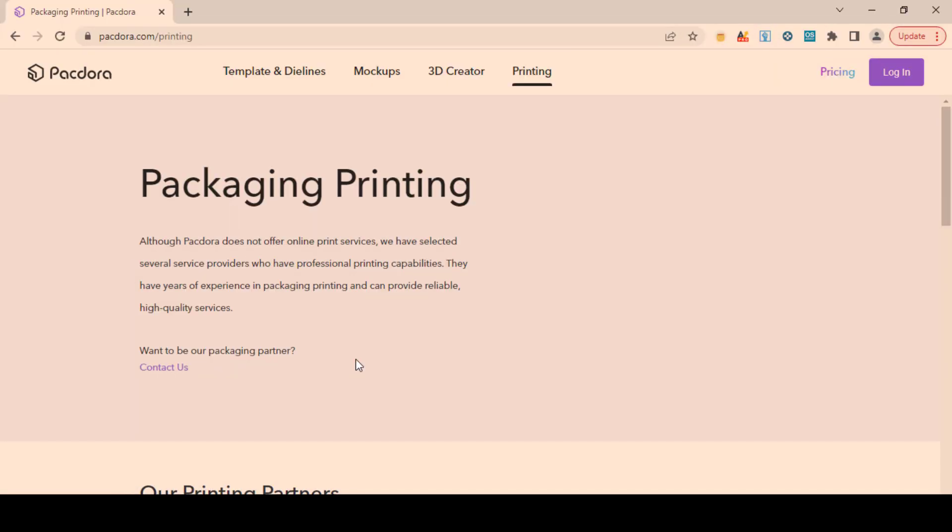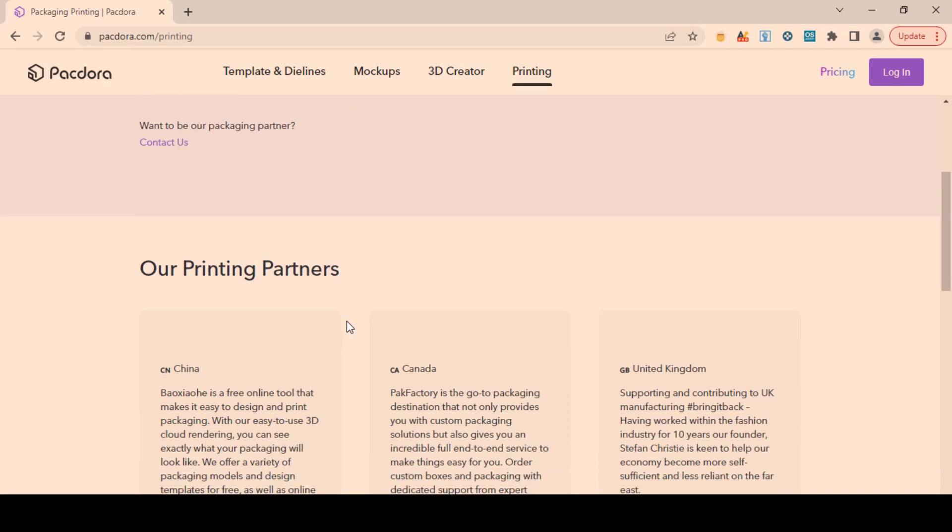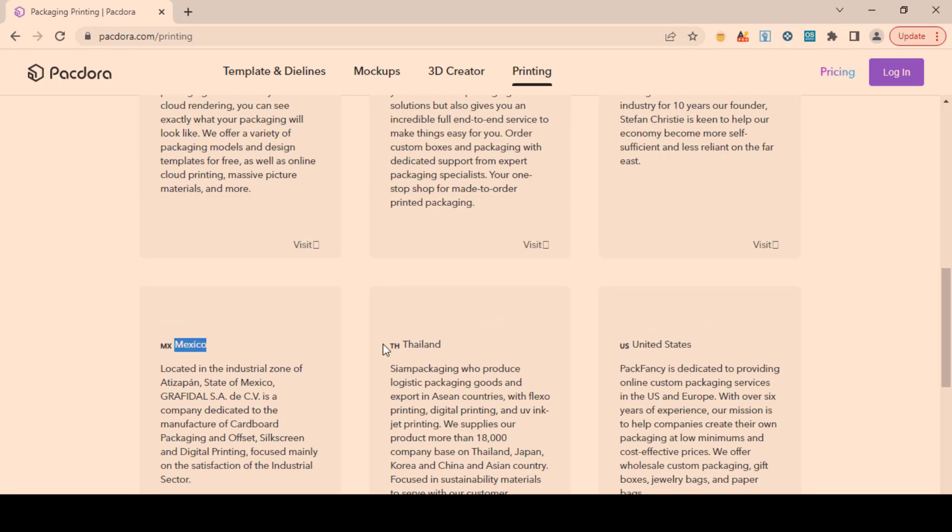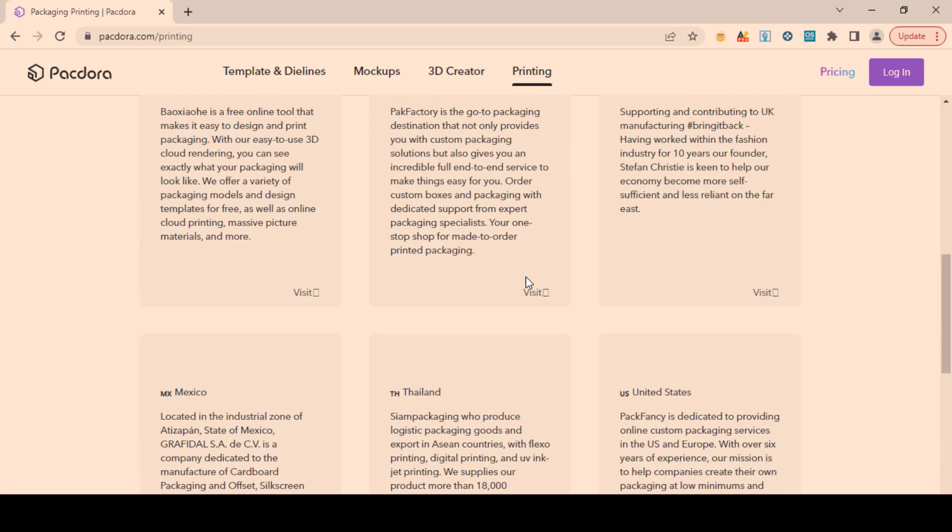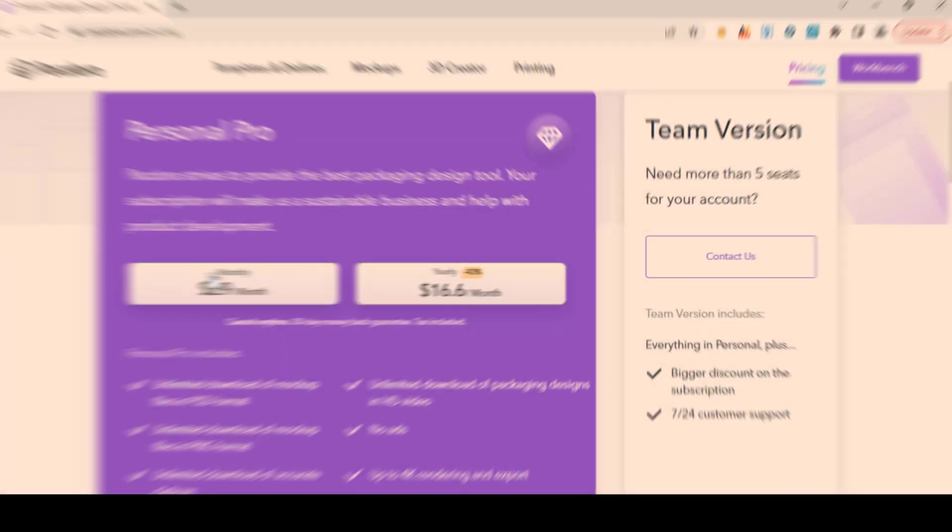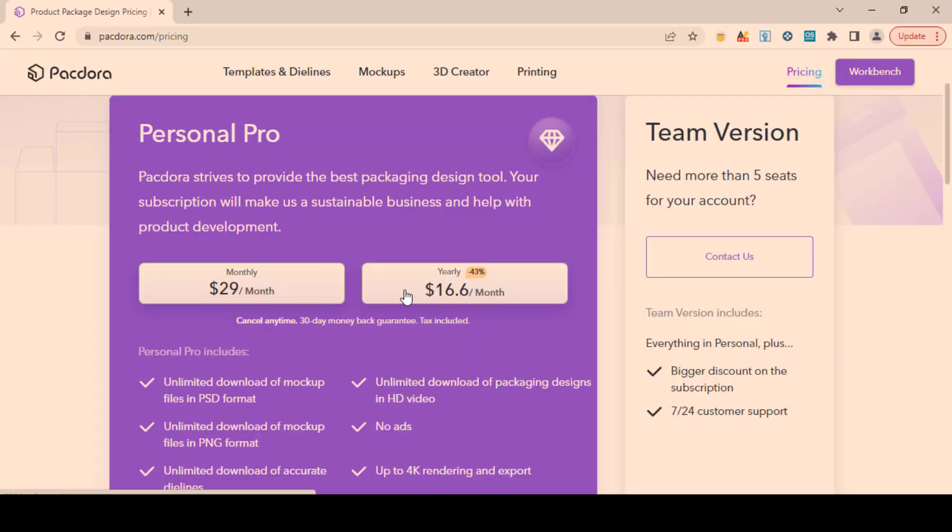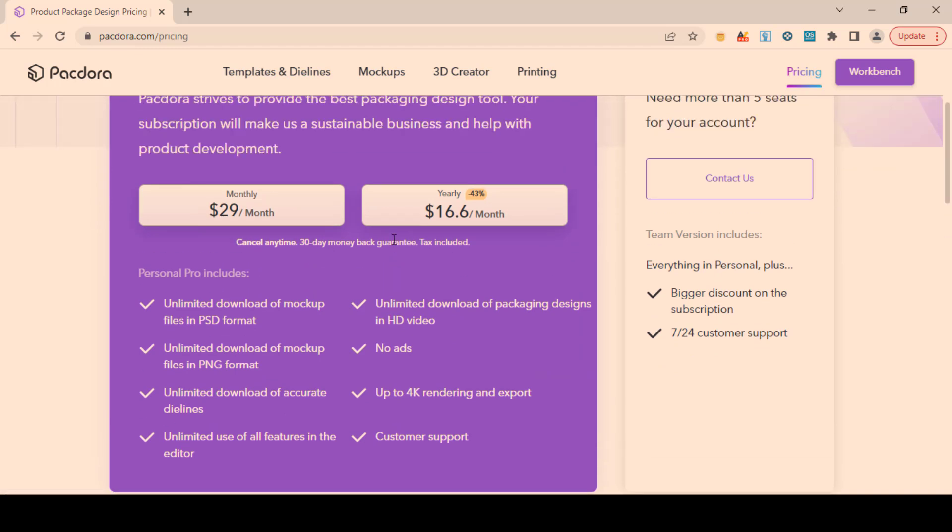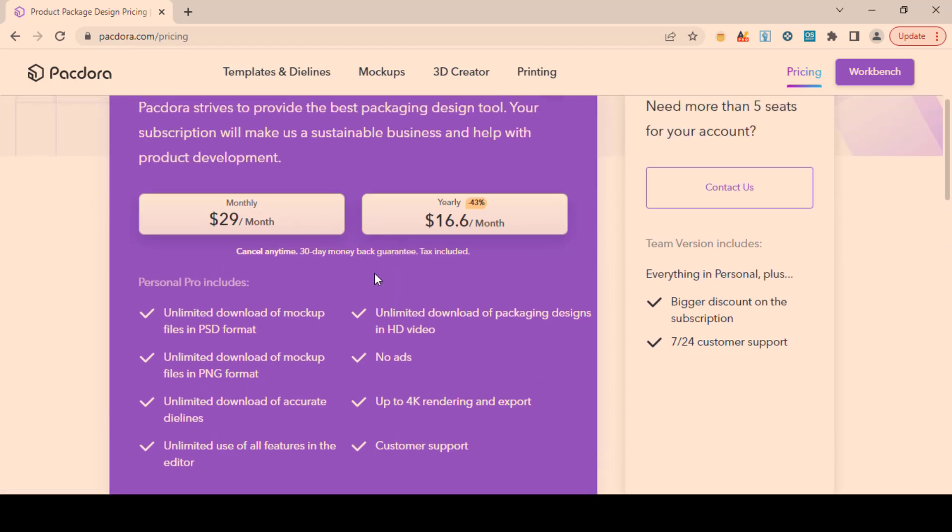The cool thing about this tool is you can also use their offline printing partners for Canada, UK, and USA. Its pro plan costs you only $29 per month. But the good news is that you can get a 50% discount by applying this code at checkout. Don't miss this limited time opportunity.